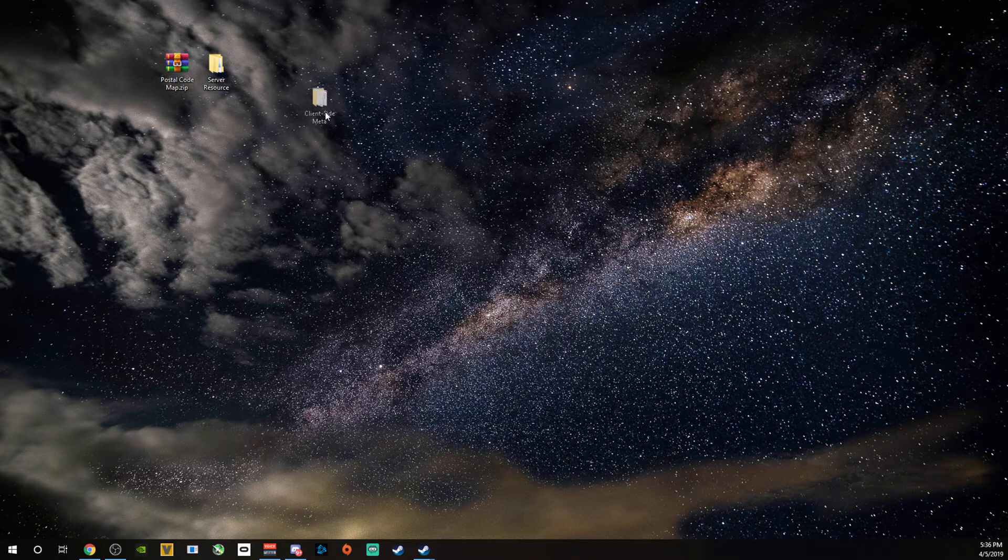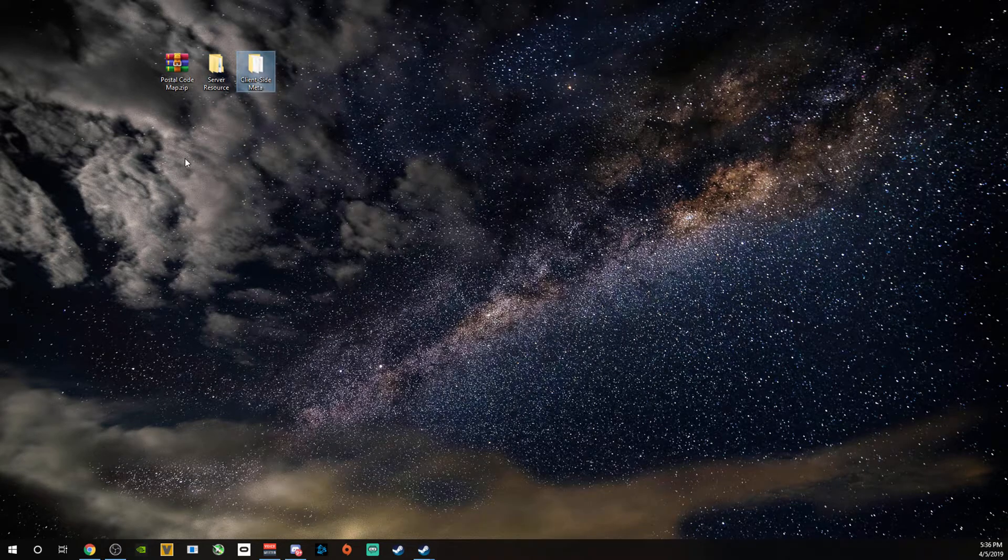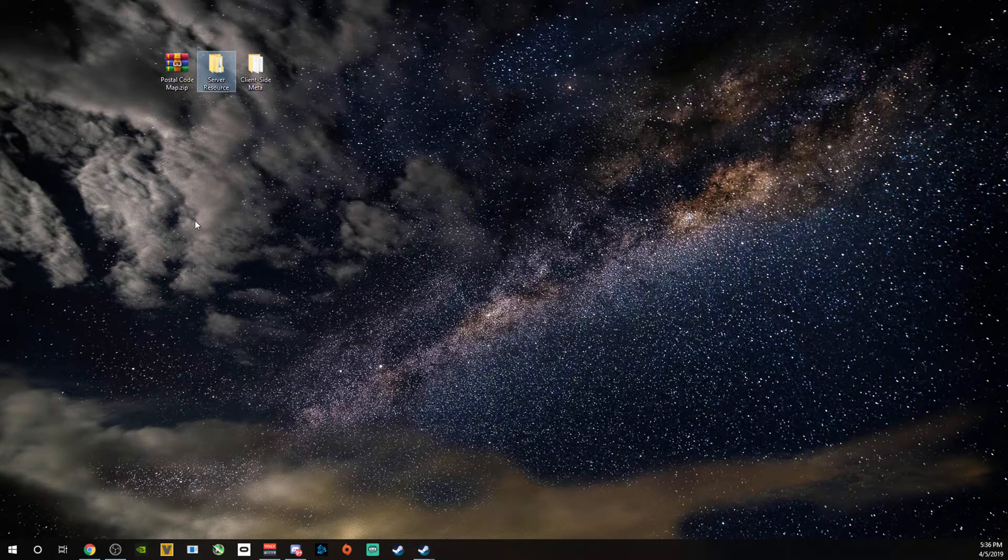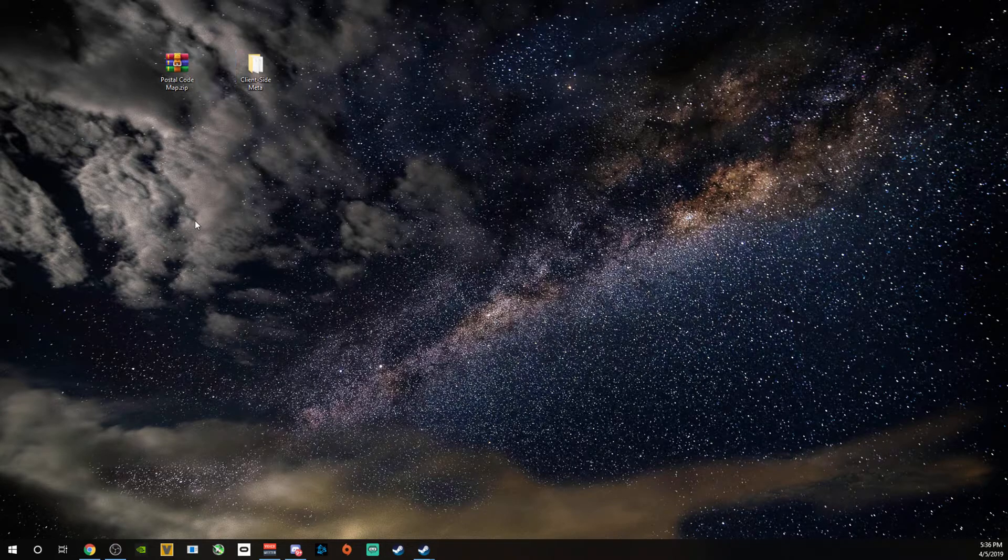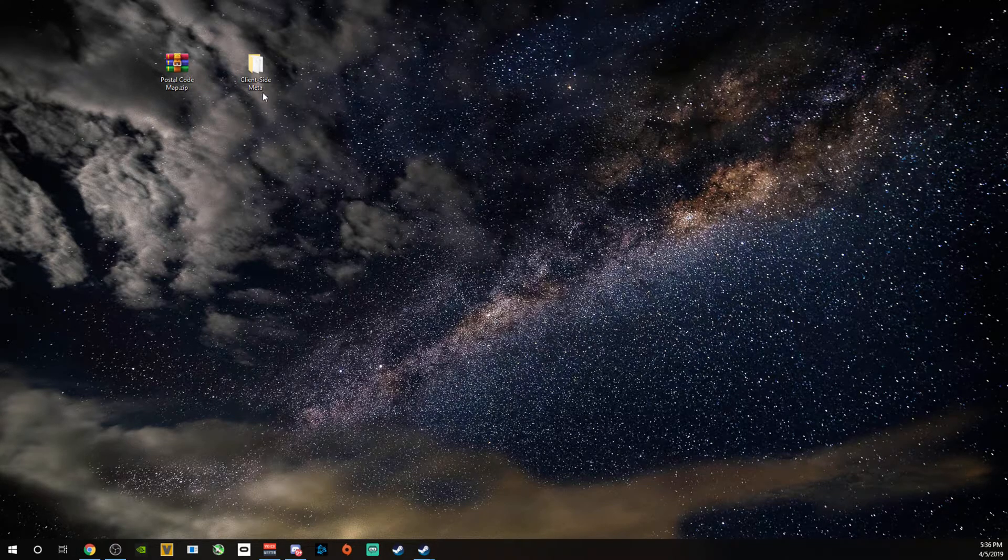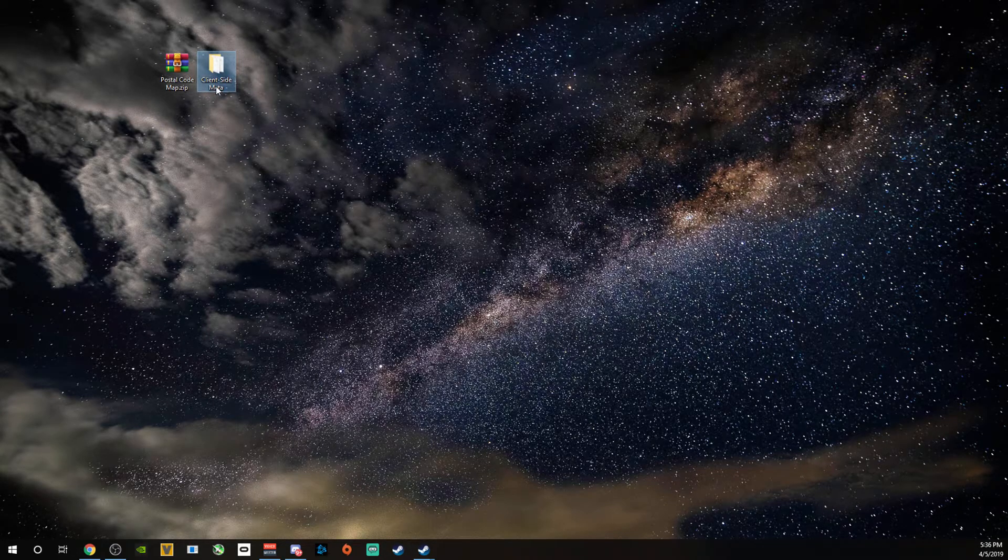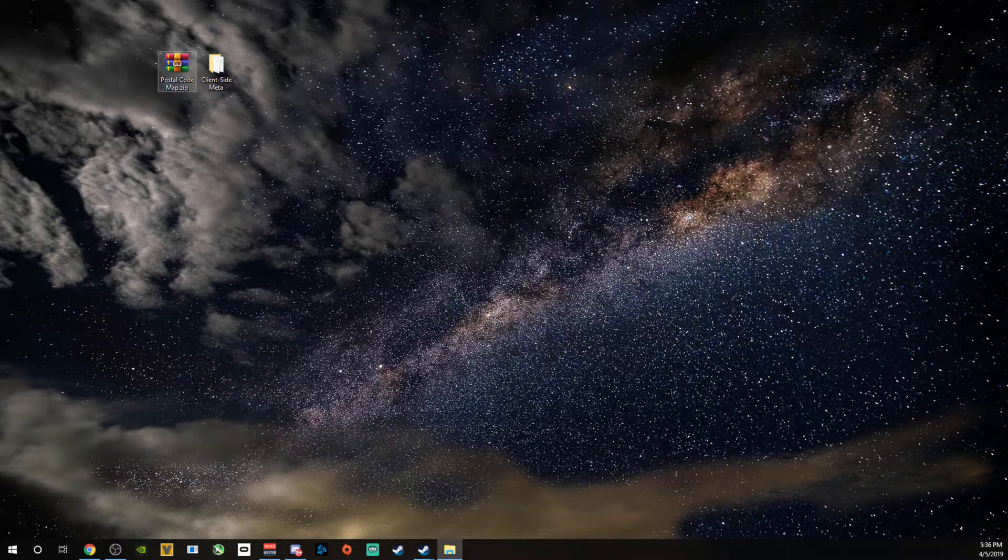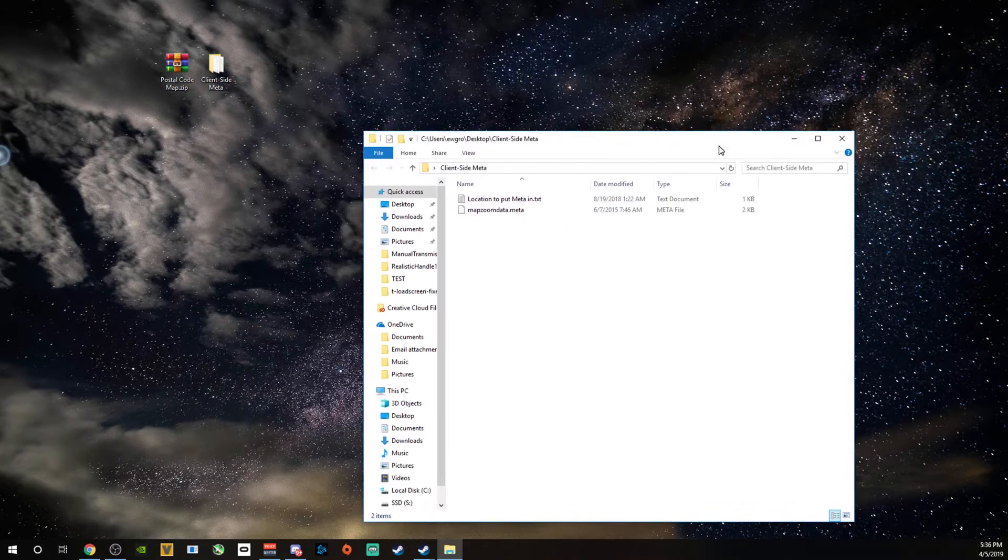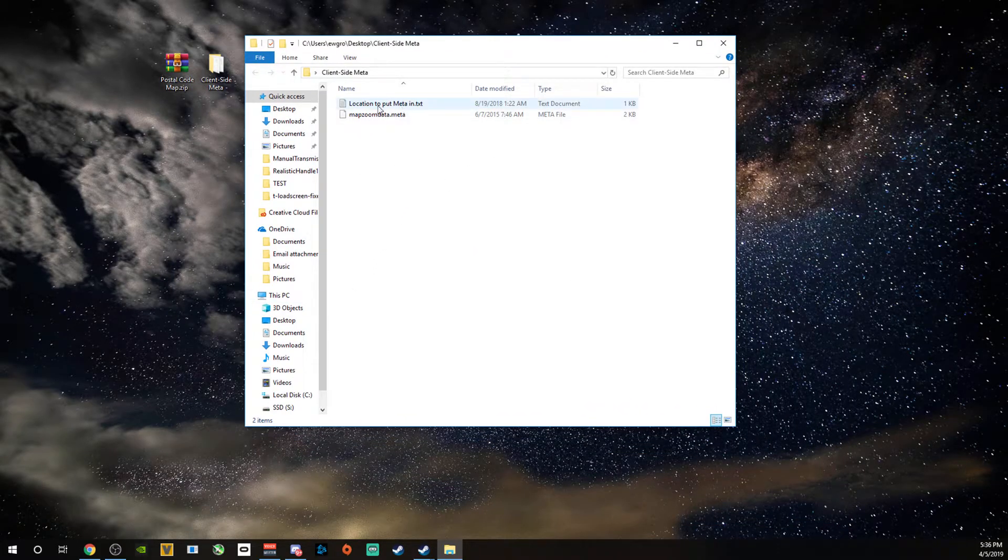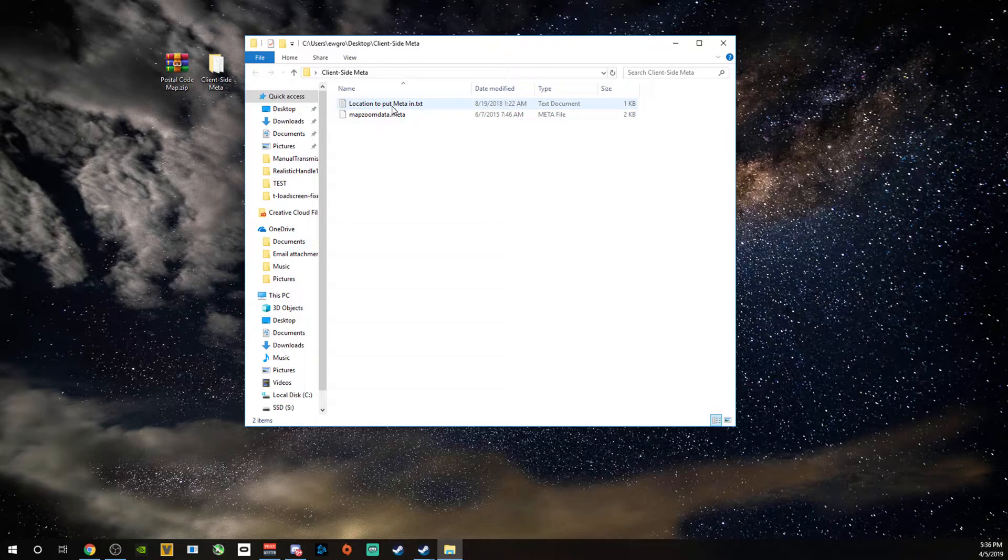And client side. So the server resource you don't have to worry about. You can just go ahead and delete that. That's the one that I had to put onto the server. You guys want this client side media. You're going to open this. And this is going to tell you where you need to put this.